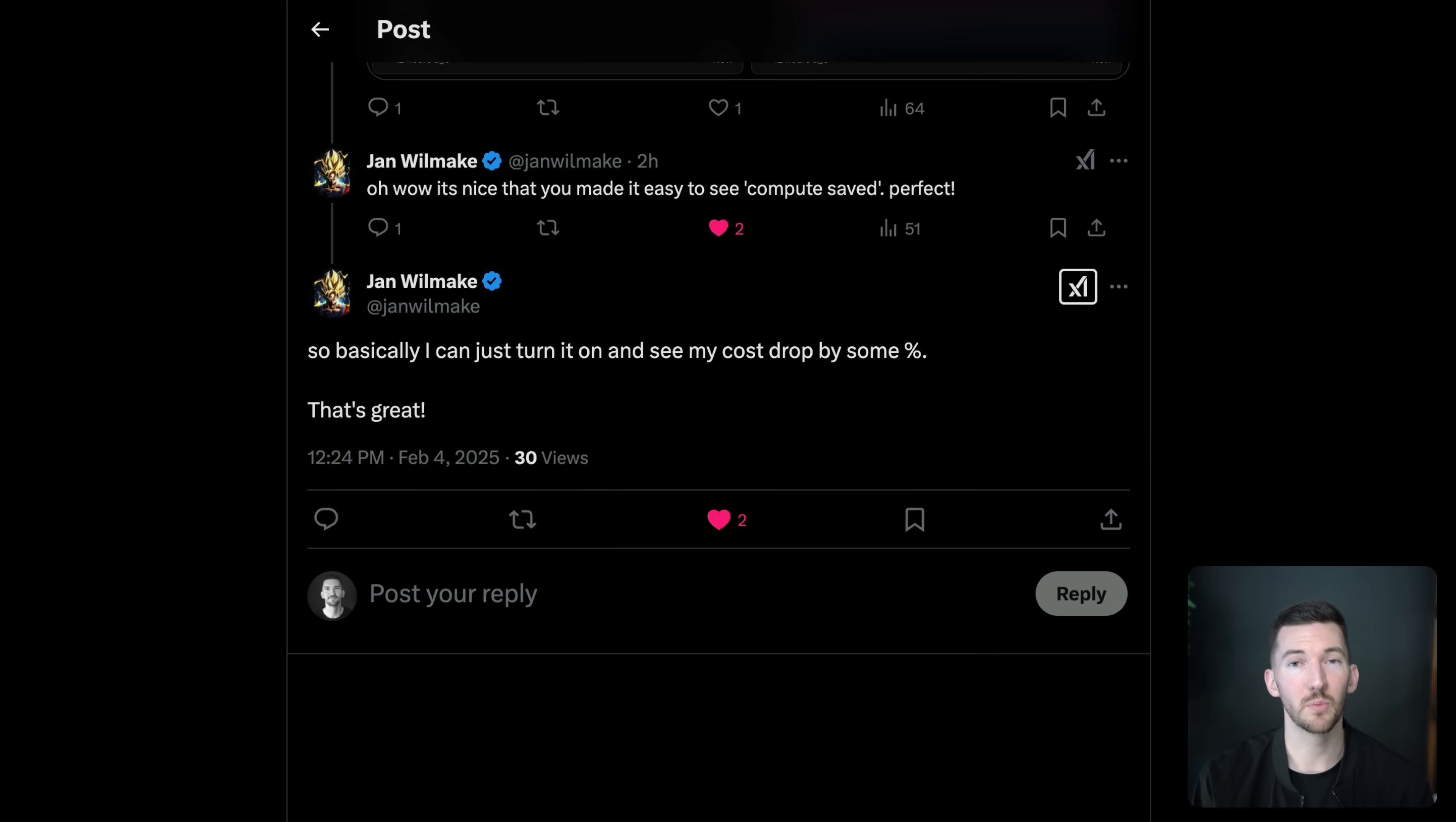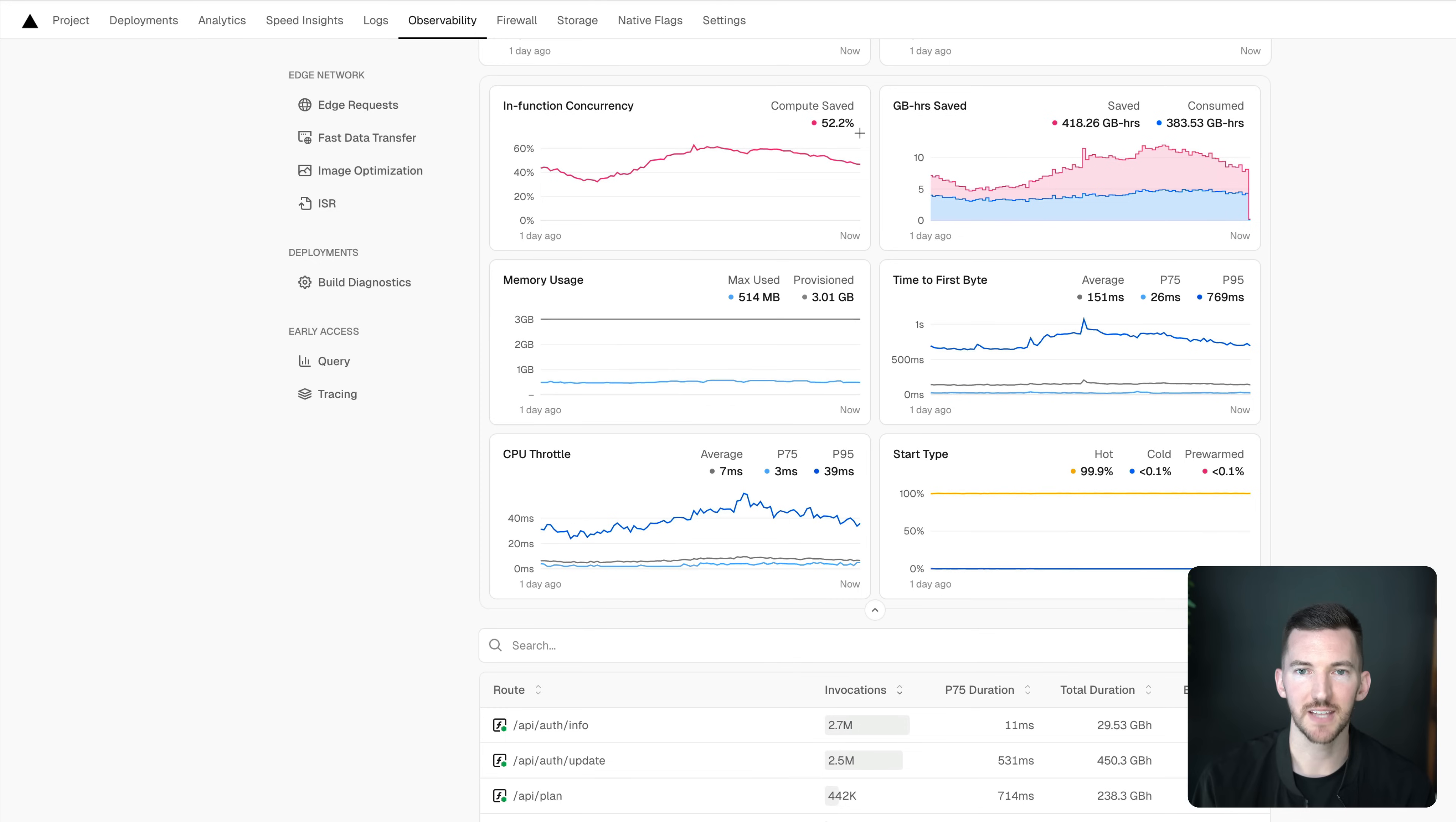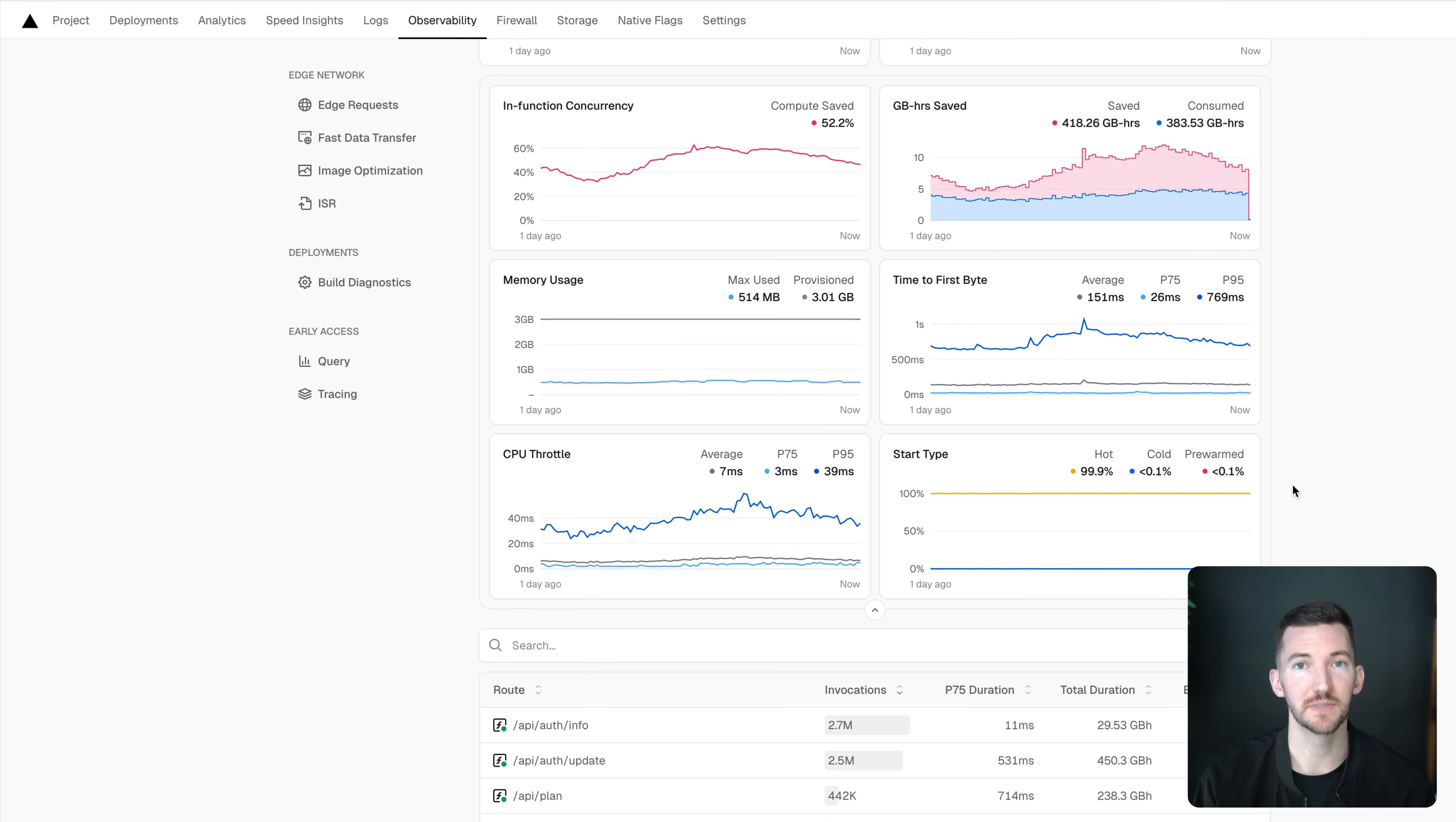But in the more common case, like I'll show here, where you have actually a lot of concurrent requests coming into your application, we've seen applications save 40, 50, 60%, up to almost 85% usage on their Vercel functions, all while having really great cold start performance. In this instance, it's 0.1% and overall better performance in terms of time to first byte and latency.